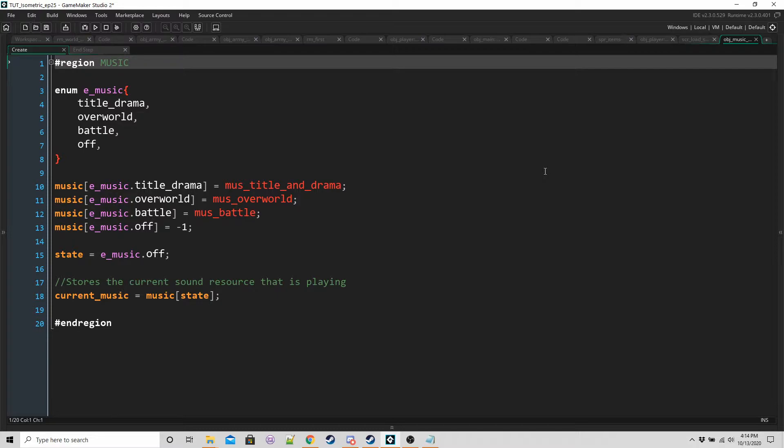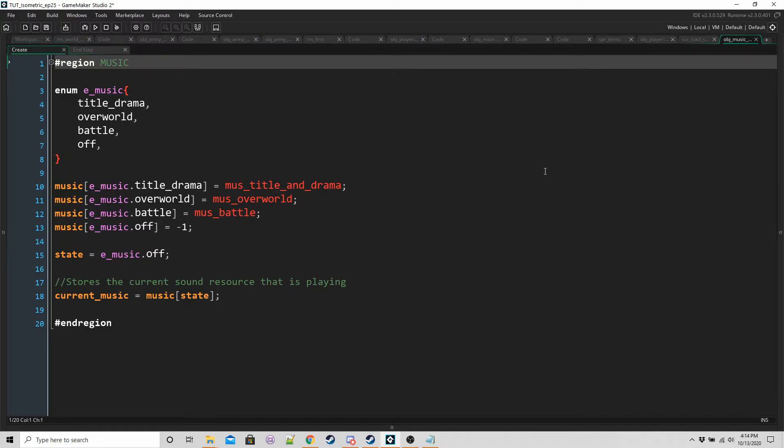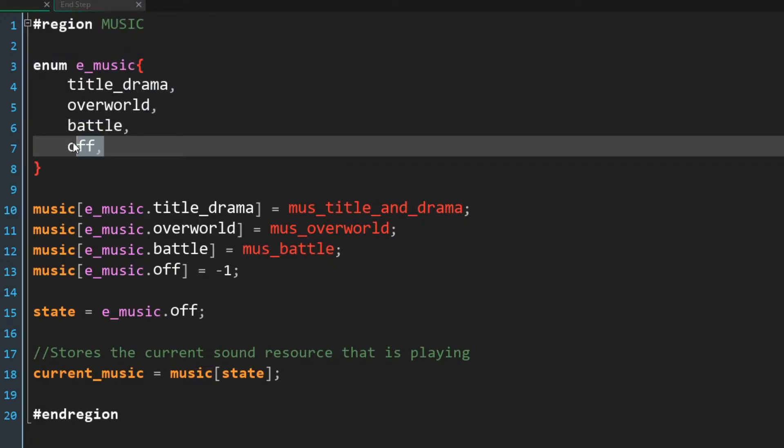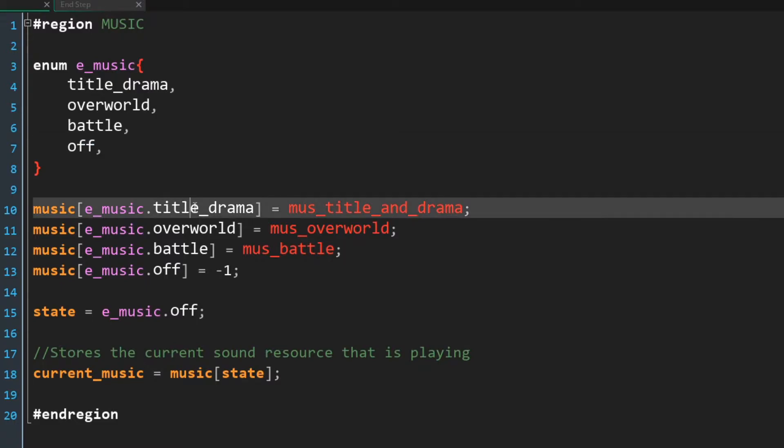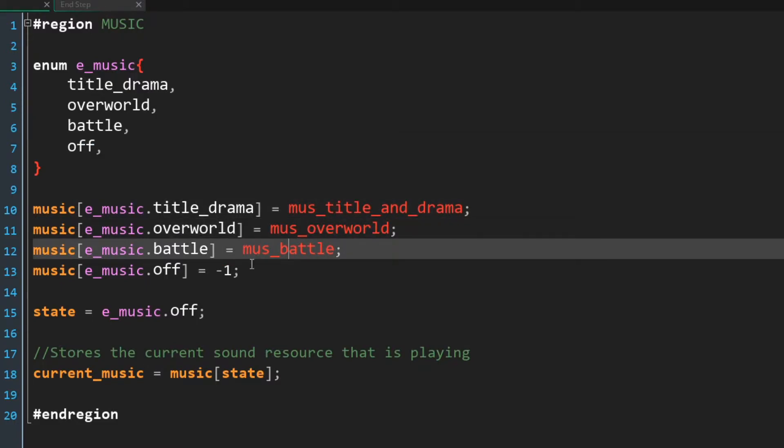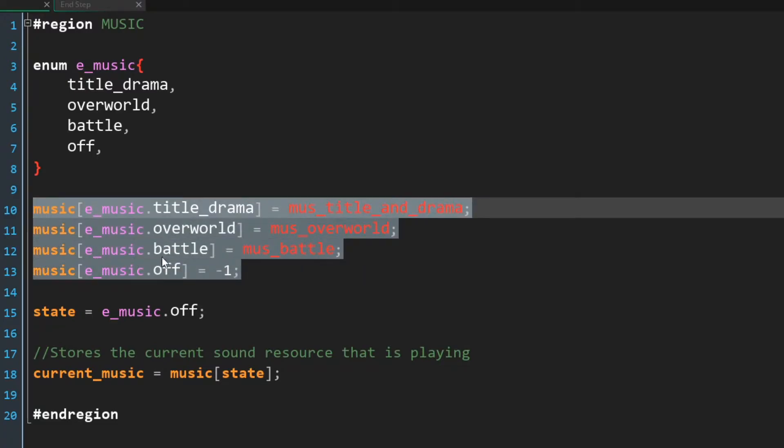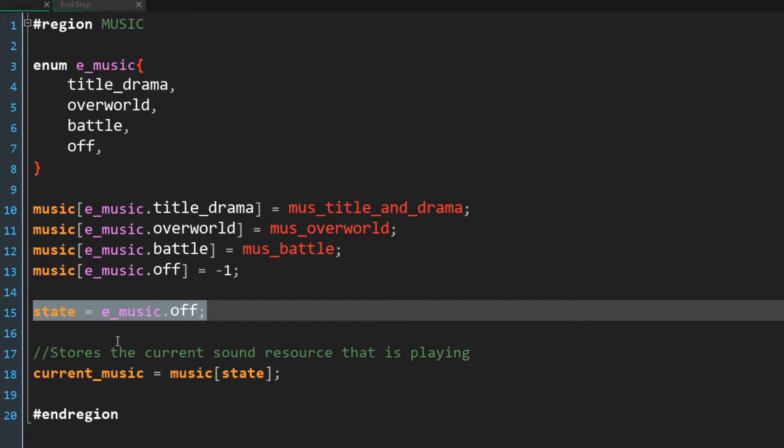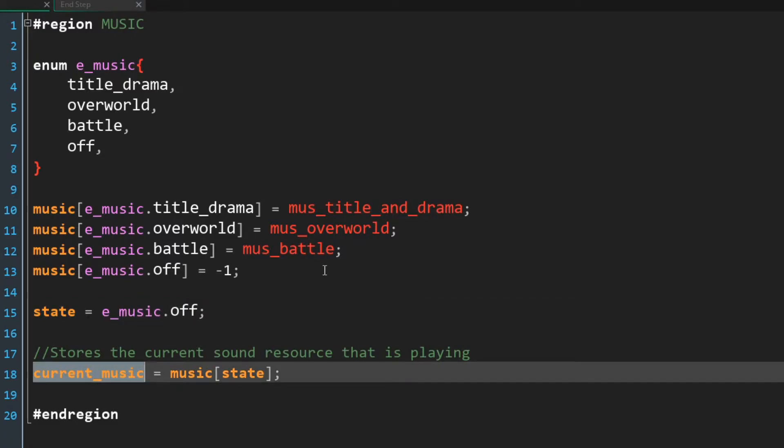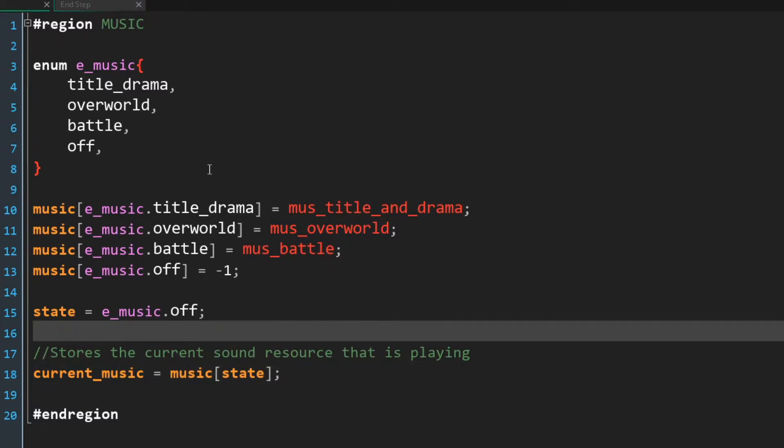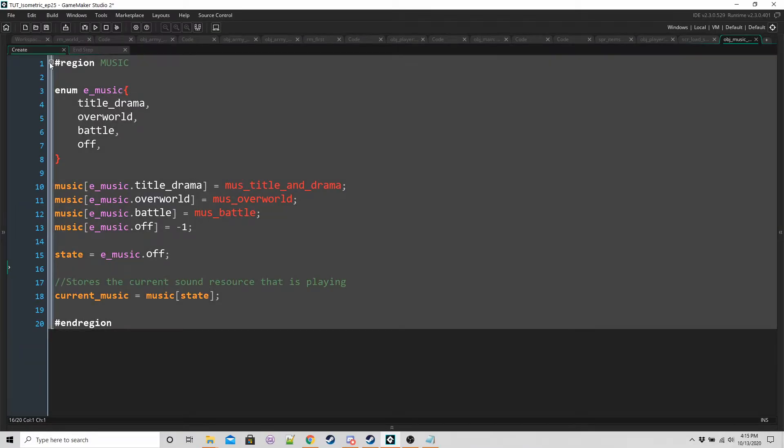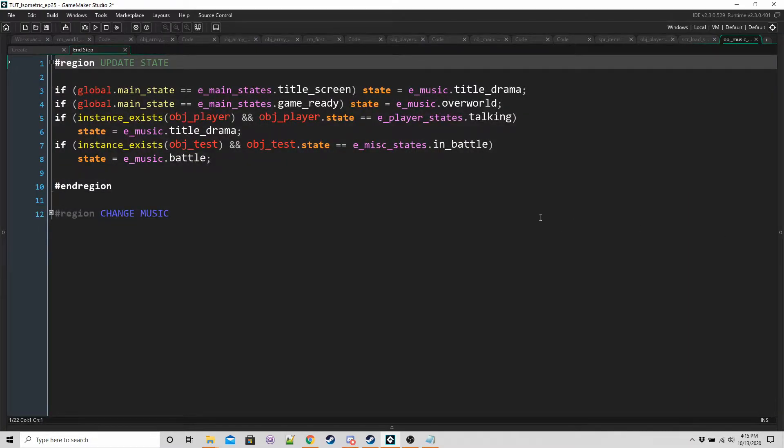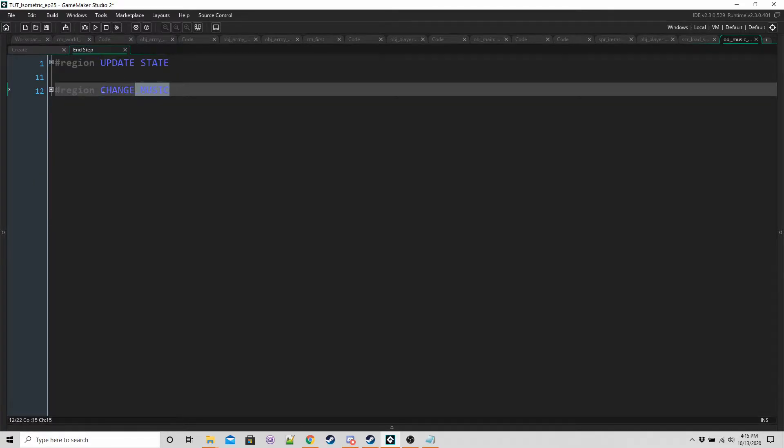The way we're going to handle this is the music object is going to have its own states and it's going to base those states based on what's happening in the game. I like to kind of handle this stuff all in one place. It makes adding and bug fixing a lot easier. So for that, we've got our state system. Off, we'll have no music played. We're going to store the names of the soundtracks within an array, and then we're going to initialize our states as off. Current music is going to hold the resource that is currently playing.